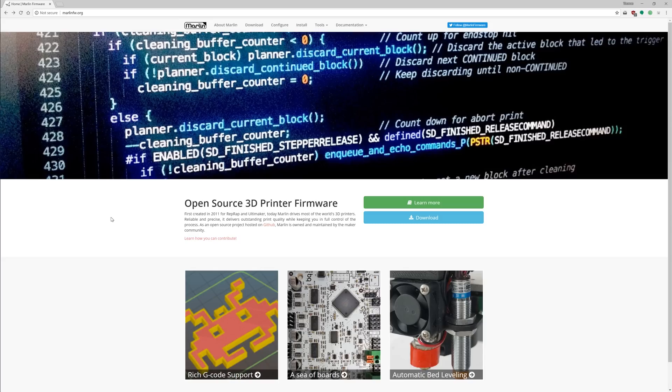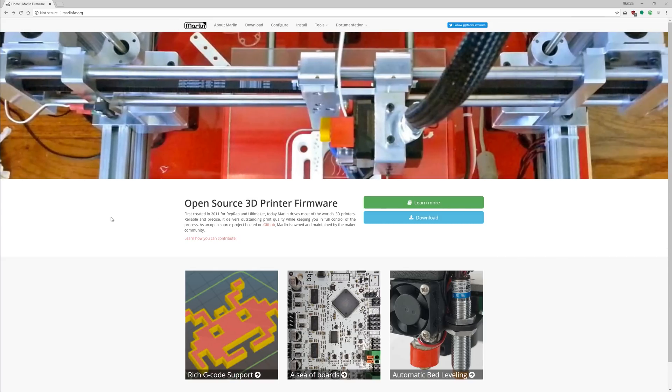I'm using the Creality Ender 3 as an example for the configuration. It is an open-source machine and it's going to show most of the things you'll run into when going through this process. It works basically the same for most other printers as well. There are a few caveats when it comes to actually uploading the firmware to some machines, including the Ender 3, but we'll get to those towards the end of the video.